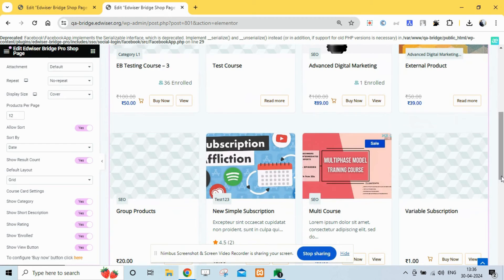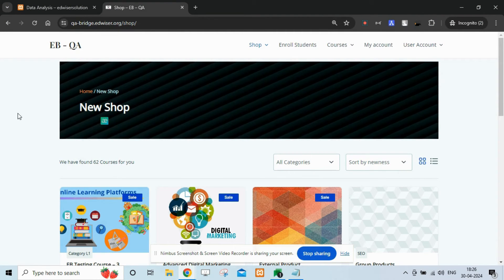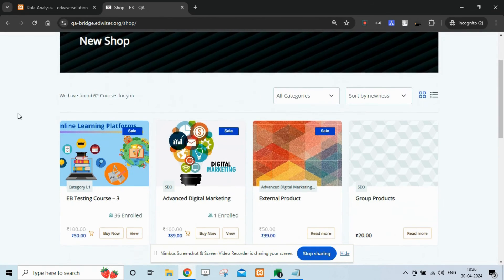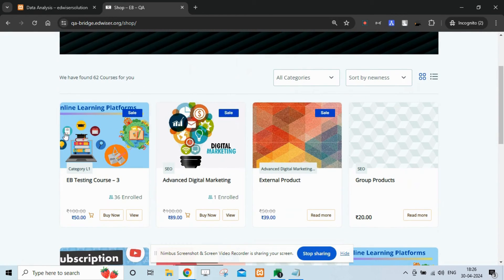Congratulations! You have successfully created amazing course layouts on your WordPress sites which are now available on Edwiser Bridge Pro.